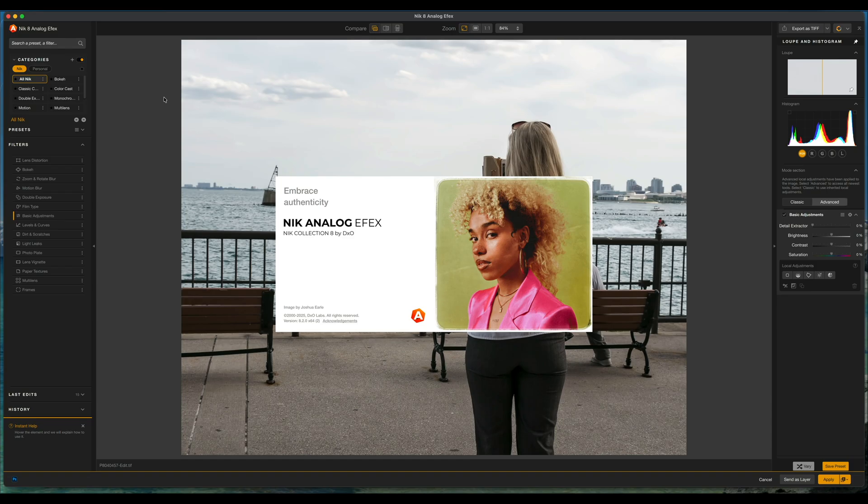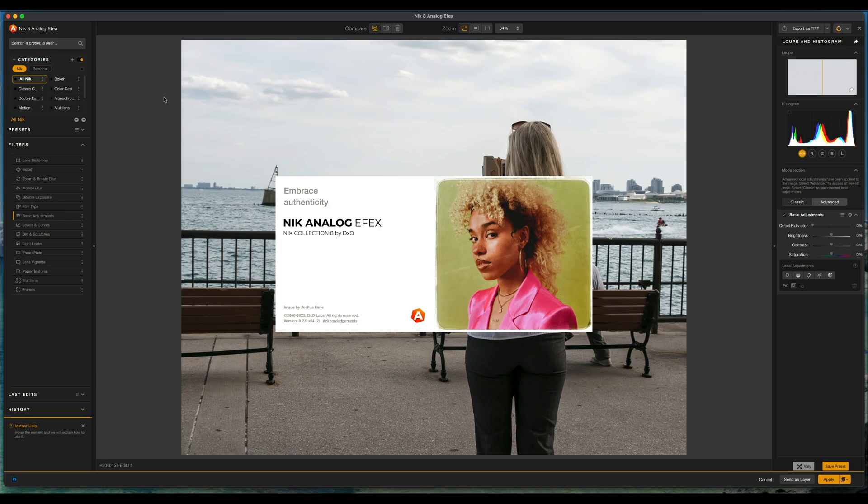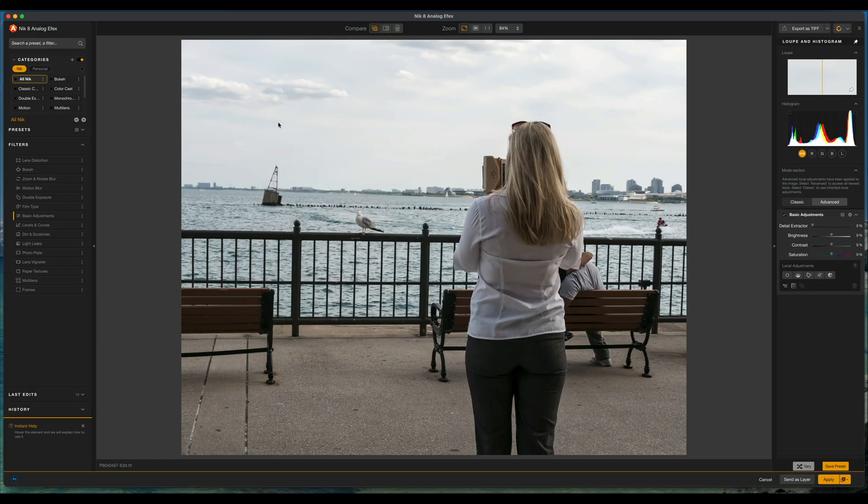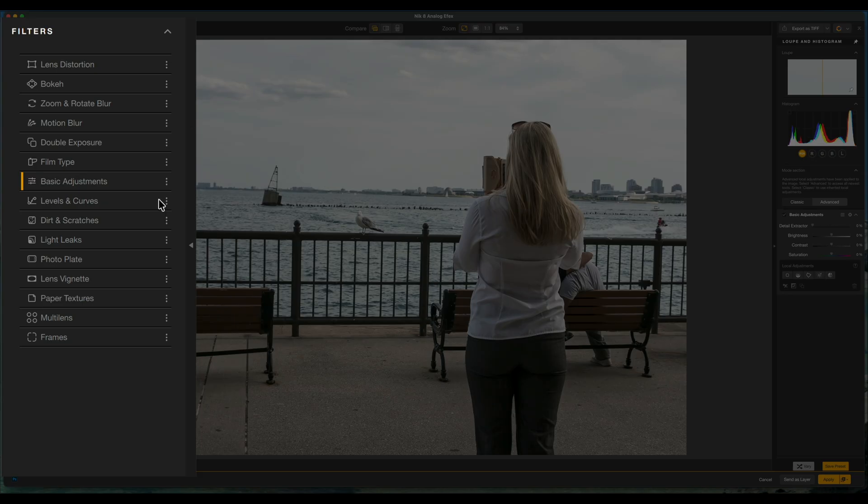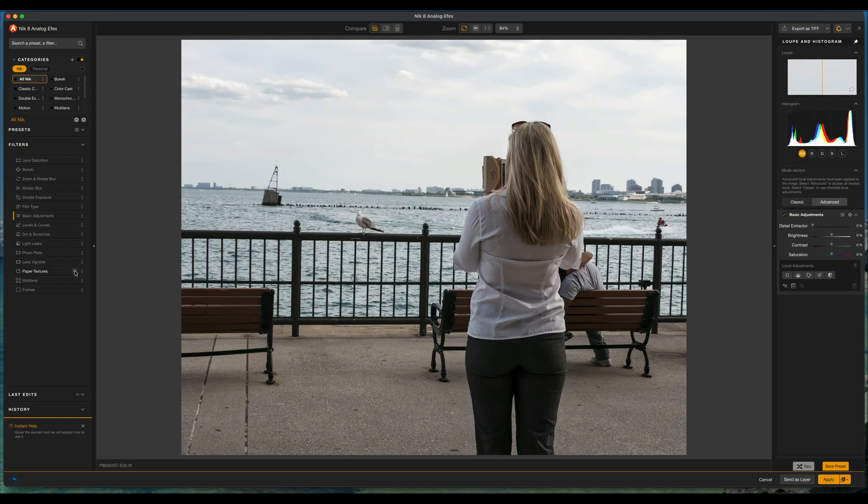And now we're going to go to Nick Collections 8.2 and the new features that they've included for Analog Effects 8.2. Welcome to a quick look at Nick Analog Effects, which is part of Nick Collections 8.2. There's been a brand new update that's been released and it's added a new feature within Analog Effects.